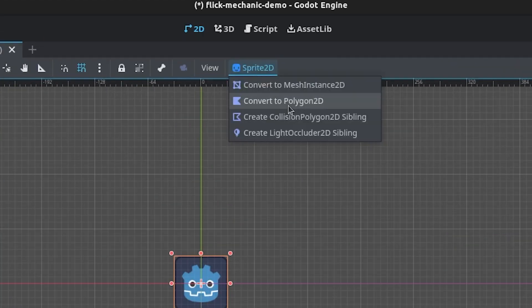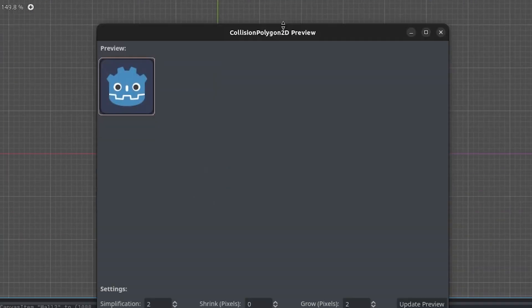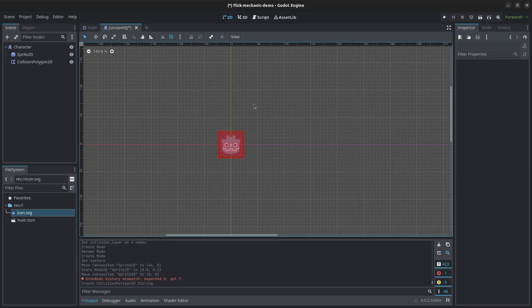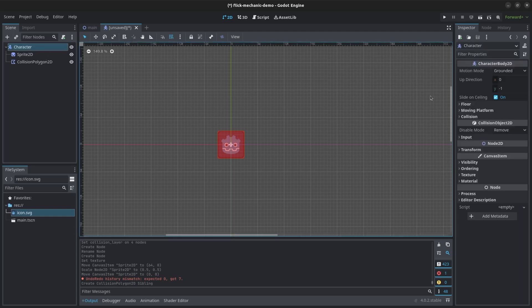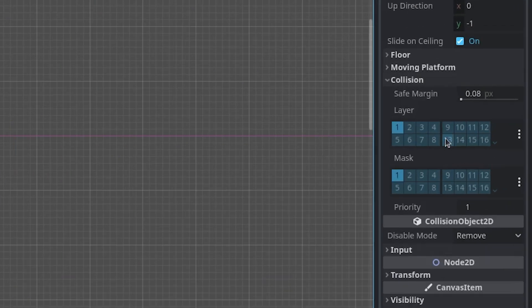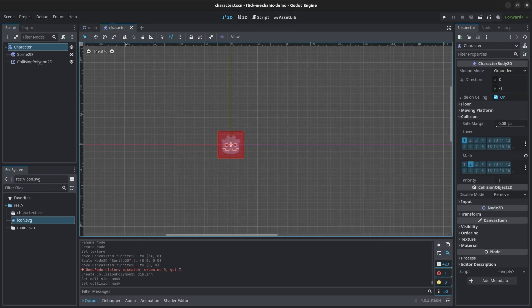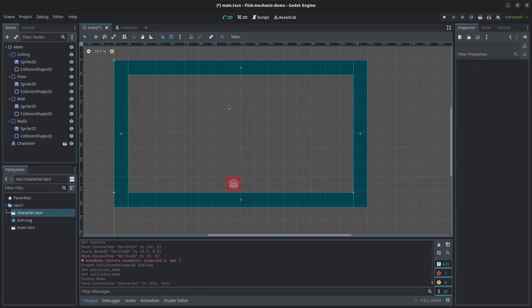I added a collision polygon 2D using the create collision polygon 2D sibling menu option. I also made sure to set the collision layer to 1 and the mask to 2 so that the object can collide with the walls and the floor. I then added the new character scene to the main scene.